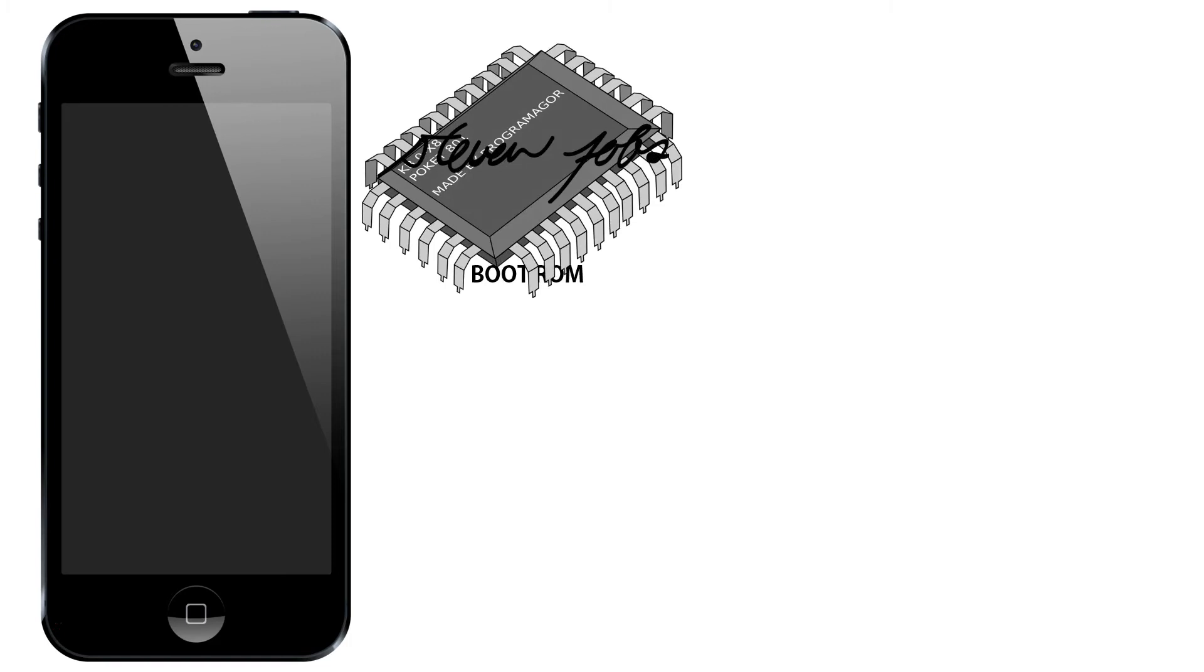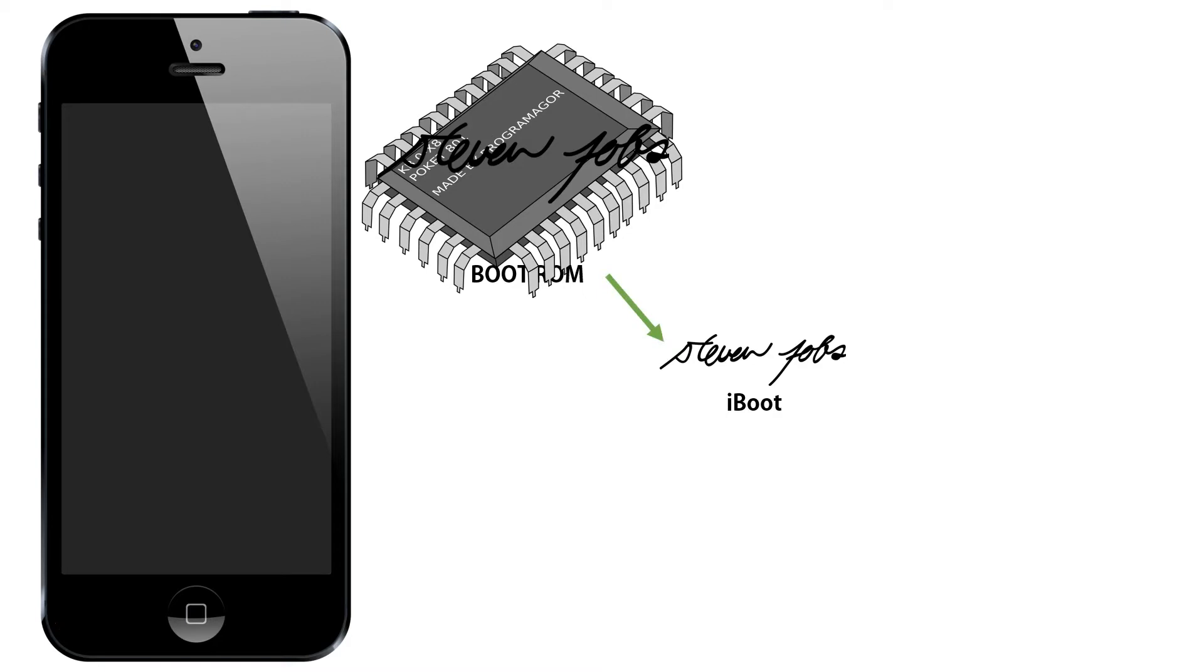During the boot process, the first thing that happens when you turn on your iPhone is it loads a boot ROM, which has the signature burned into it. And the boot ROM checks the signature on the iBoot, which is the second process in the boot process.